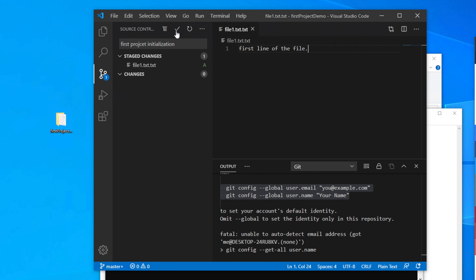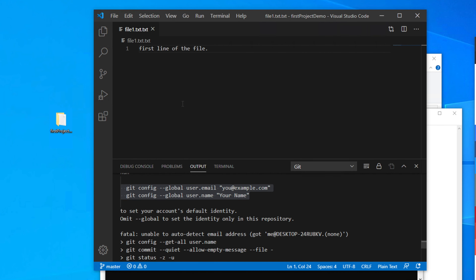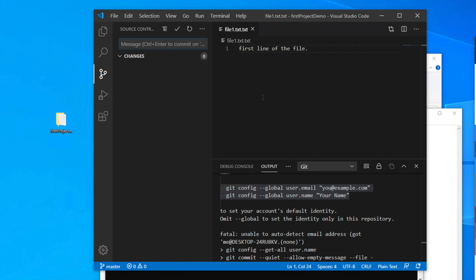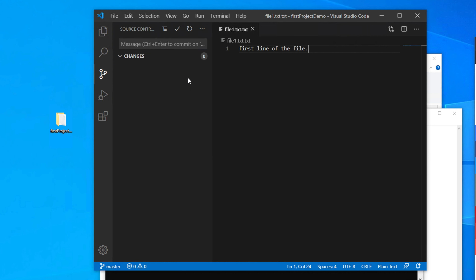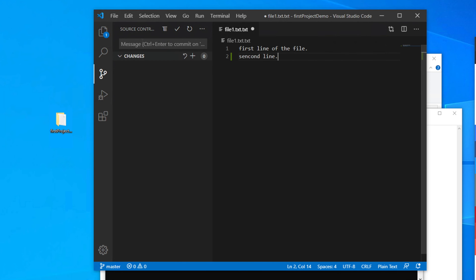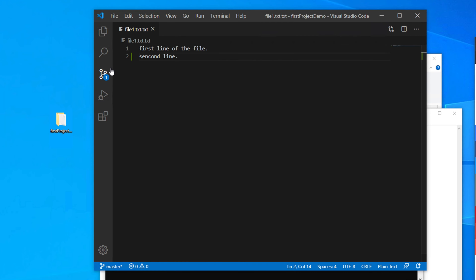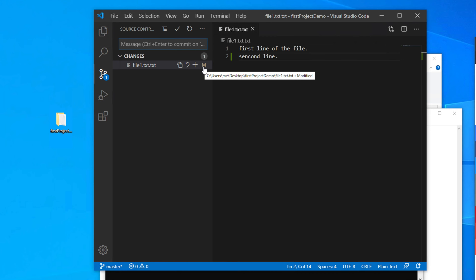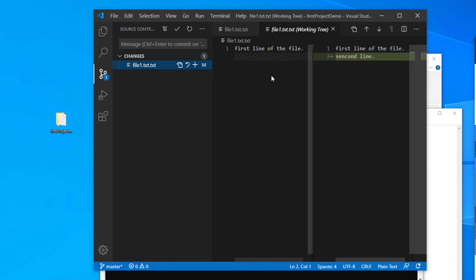Now go back to Visual Studio Code and try committing again. This time it will commit successfully. In the Source Control panel, you'll see there are no pending changes — everything is saved. You can also verify by comparing file versions: clicking on the file shows the original on the left and the modified version on the right.